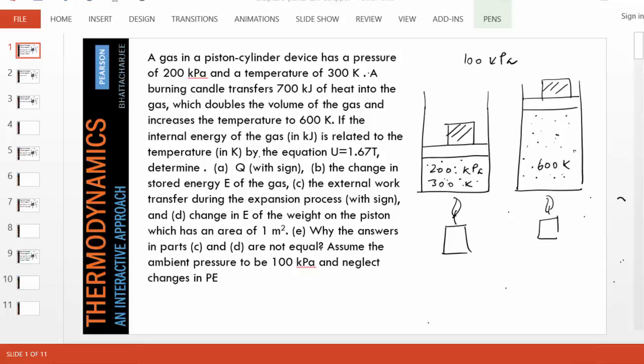Parse the problem and develop a methodology. You will find how simple it is once you understand the meaning of heat, work, and energy.